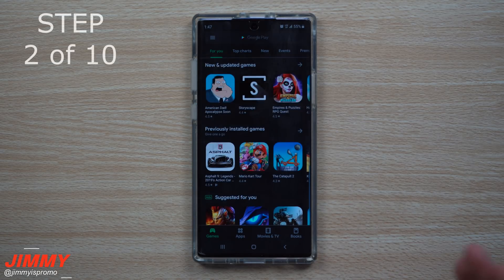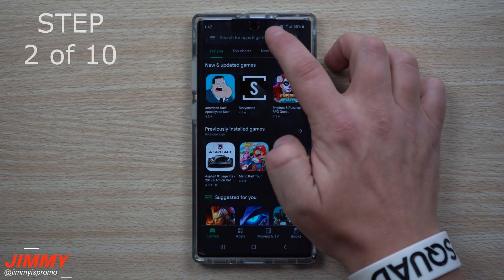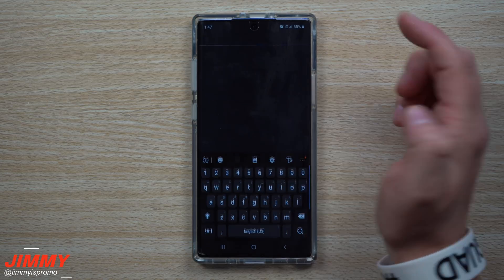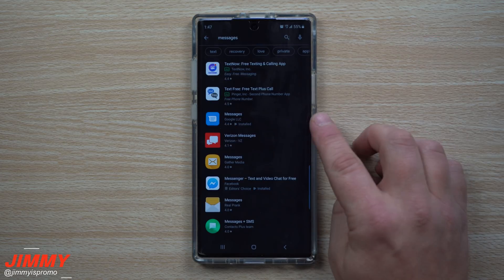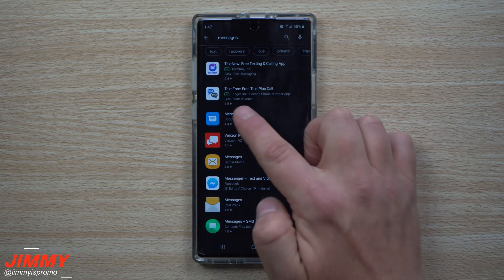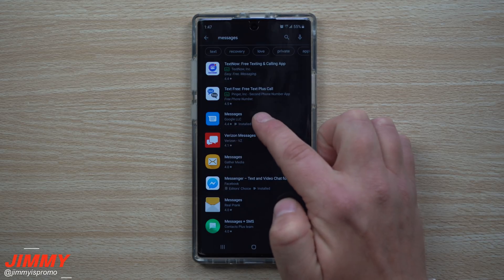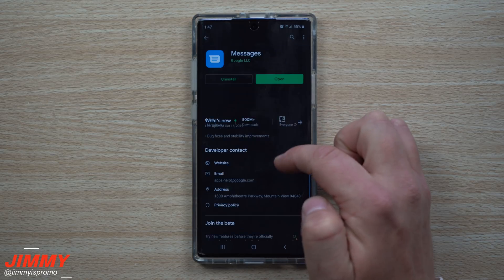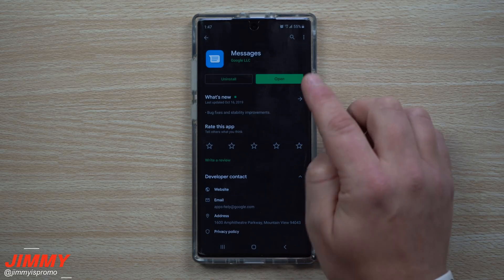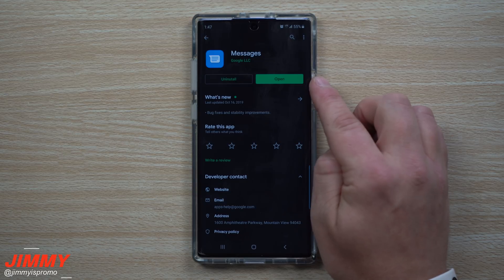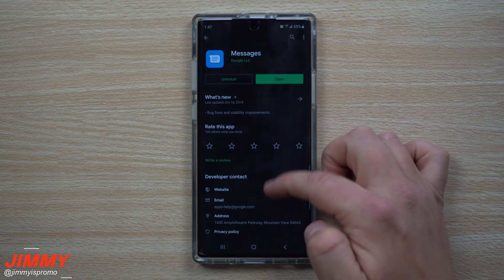If you don't already have Android Messages, search for 'Messages' at the top of the Play Store. You're going to find the one called Messages with the little text bubble coming from the top left-hand side — it's made by Google. Once you hit install, there's one more thing you'll need to do.